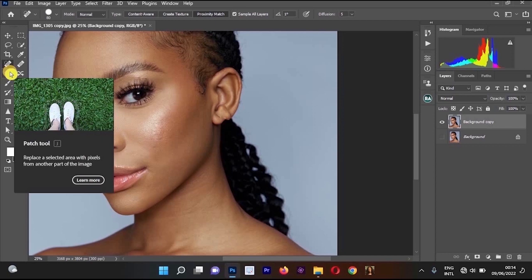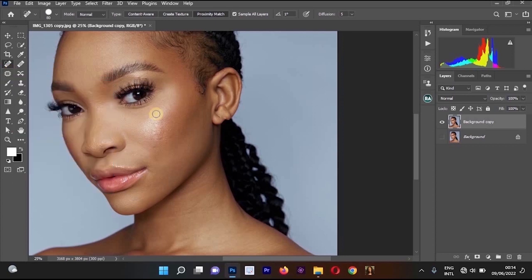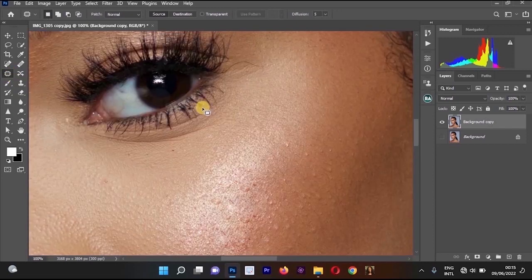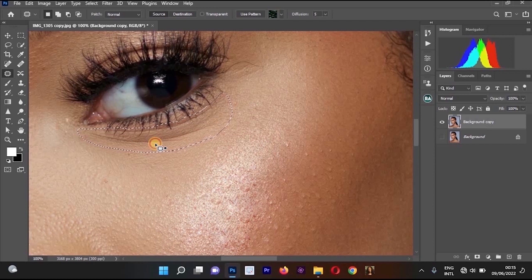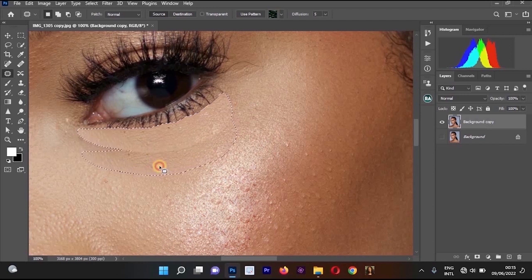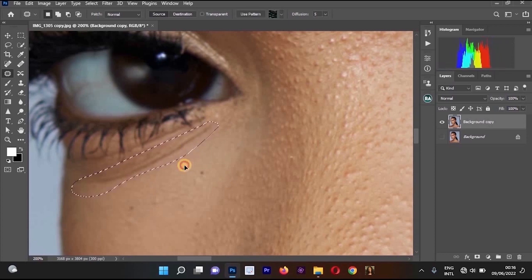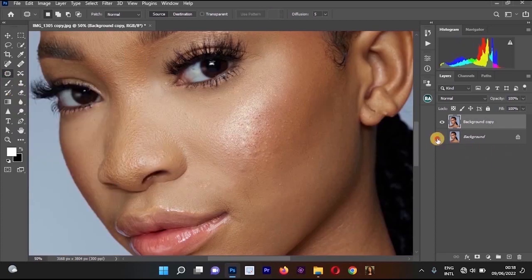Some people use the Spot Healing Brush Tool while others prefer the Patch Tool. The Patch Tool has a different way of removing things — you draw around an area, then drag it to a good area and the tool replaces it. For example, select the Patch Tool, zoom in, draw around the line under the eyes, then left click, hold, and drag down to a clean area of skin.